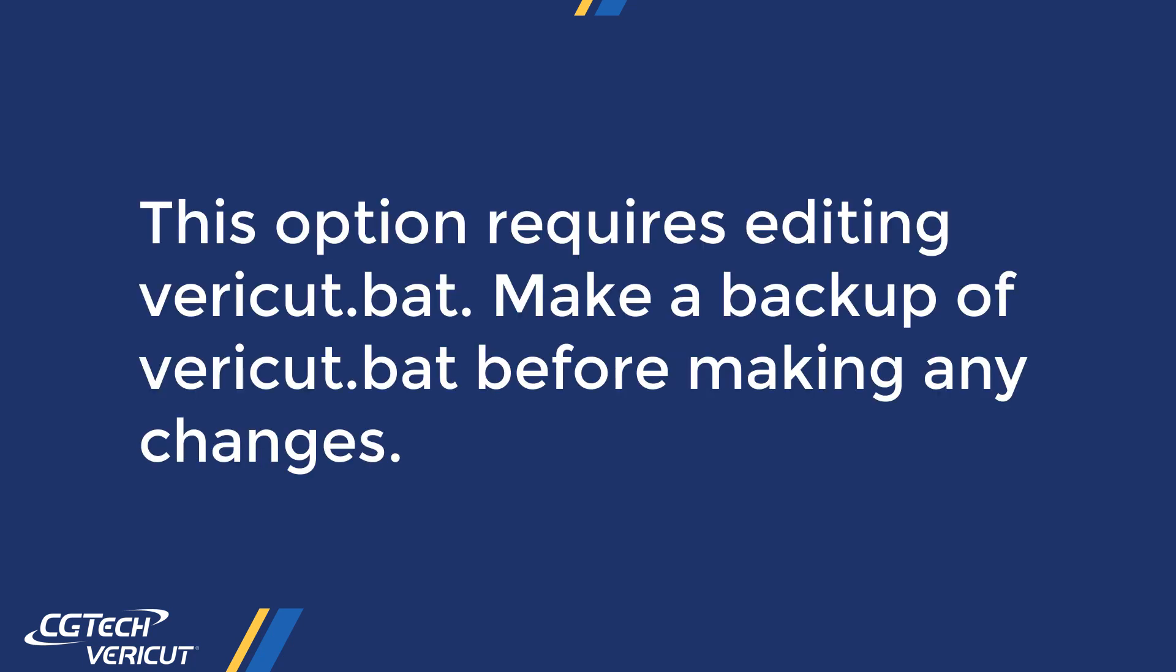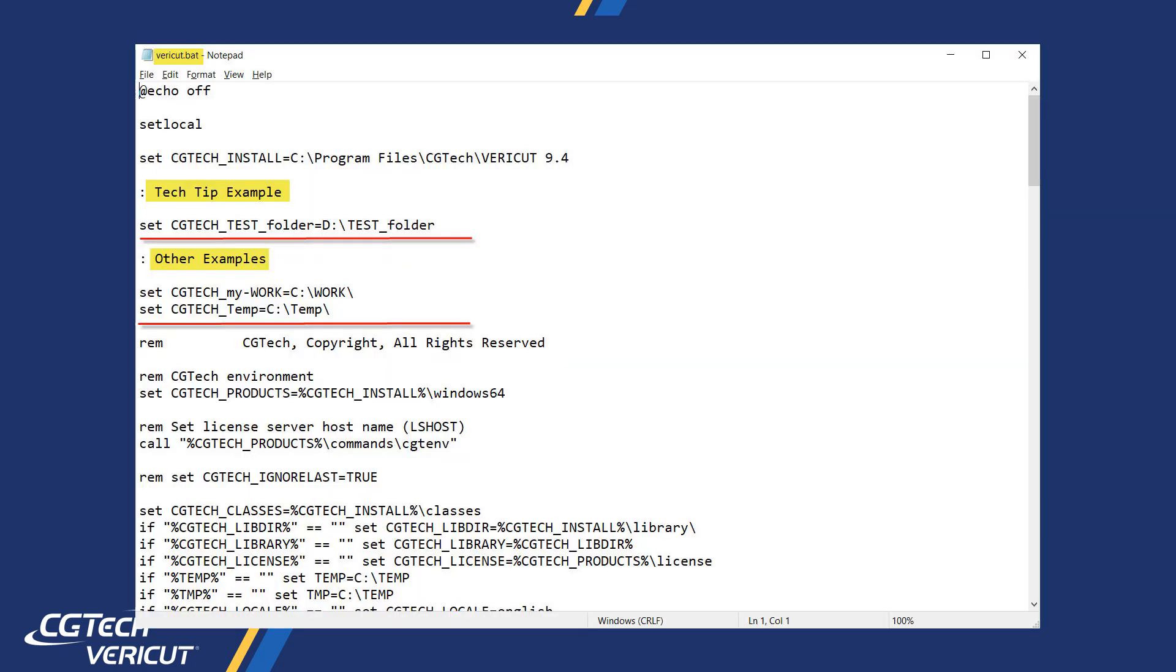Make a backup of your VERICUT BAT file before making changes. Open VERICUT BAT in an editor and add set CGTEC test folder, as shown, and use the path colon test folder. Other examples are also shown.